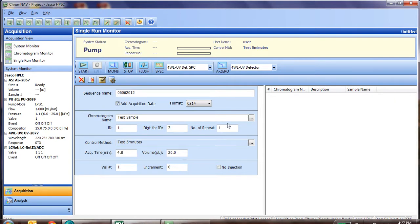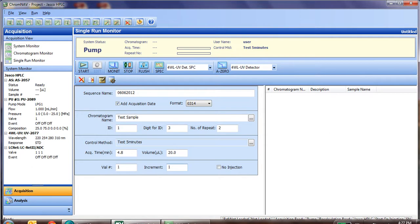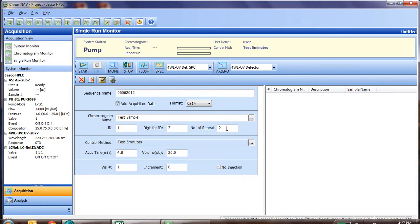If we are to do repeats, for instance, two, this would repeat vial number one twice. Otherwise, if we change this increment to one, it will first do vial number one, and then it will increment by one, meaning the second injection will do vial number two. But again, we're just doing a single injection, so we'll leave the repeats at one and increment by zero.